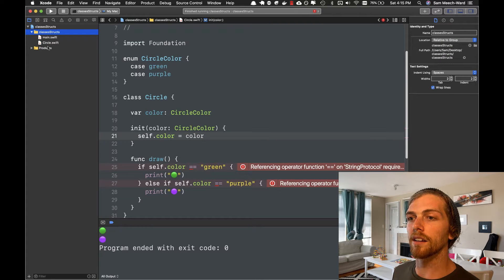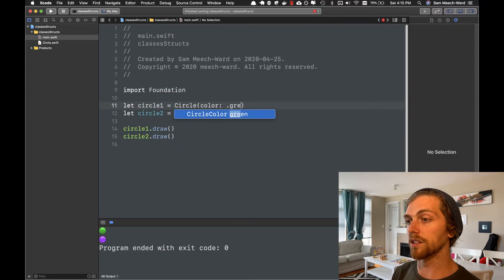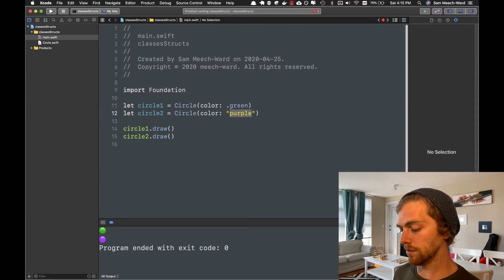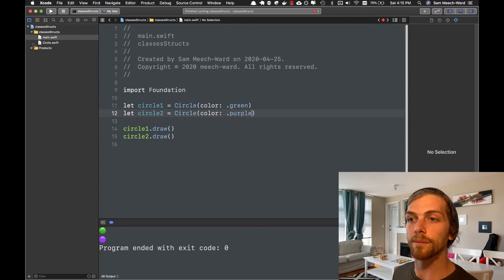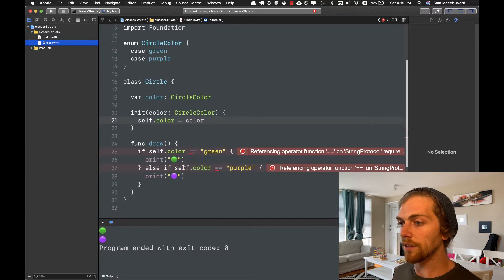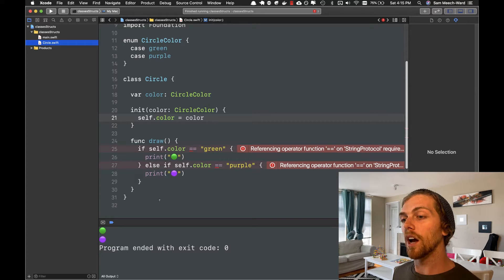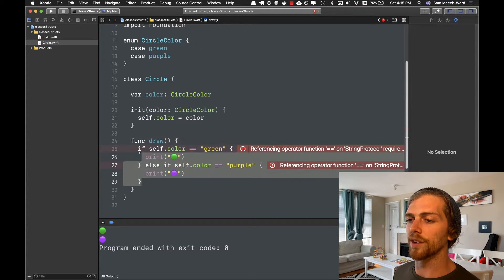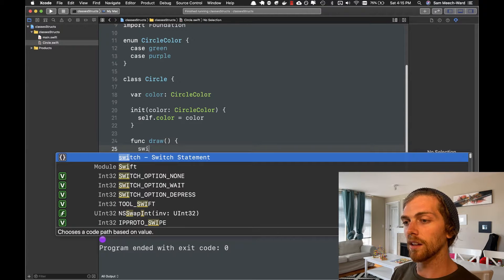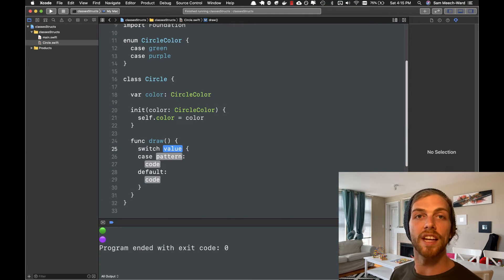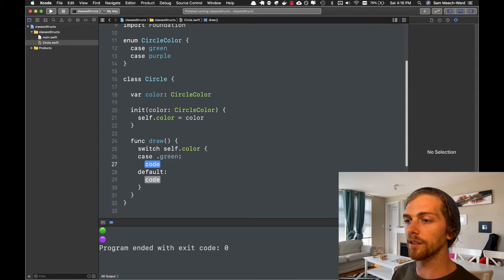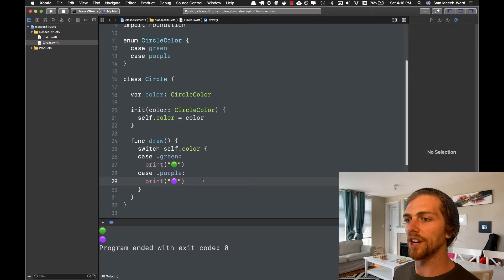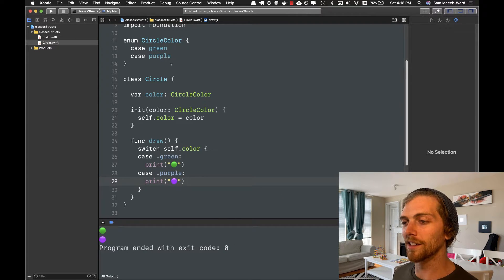And then in main.swift, instead of passing in a string, I'll just pass in green or purple. So now we can only pass in a value that's in that enum, not just any arbitrary value. And then down here, we can change the if statement to actually work with the enum. But if we're working with an enum, it can actually be more beneficial to use a switch statement because it will make sure that we exhaust every option within that enum. So I'm going to go self.color. So this should act in the same way, but now it's a little bit more Swifty, I guess.